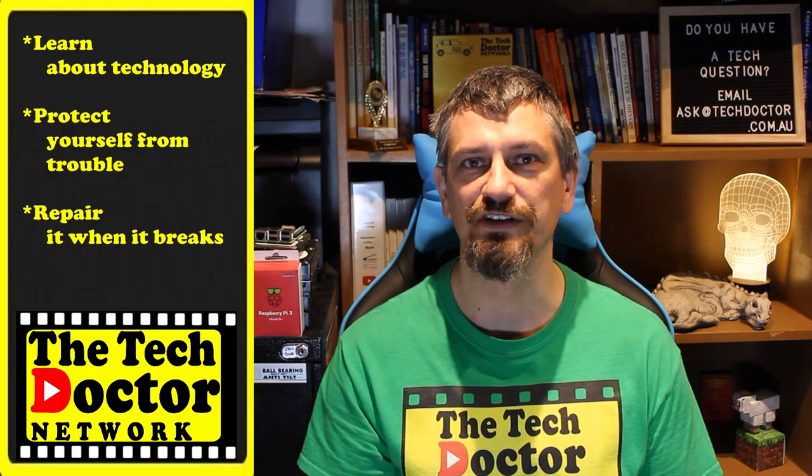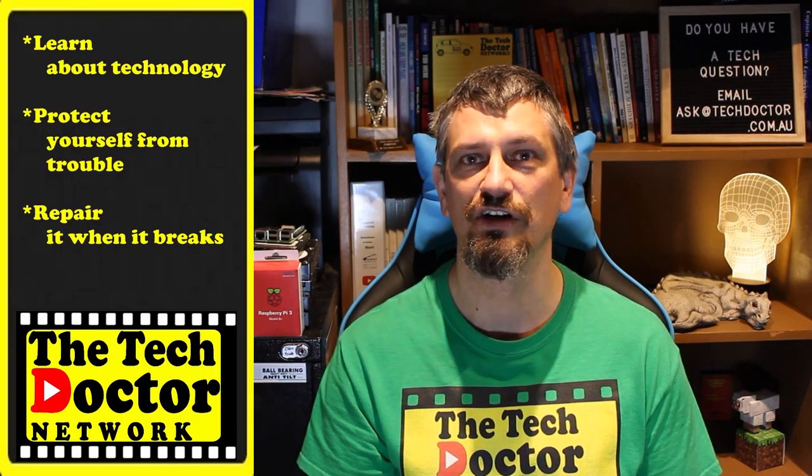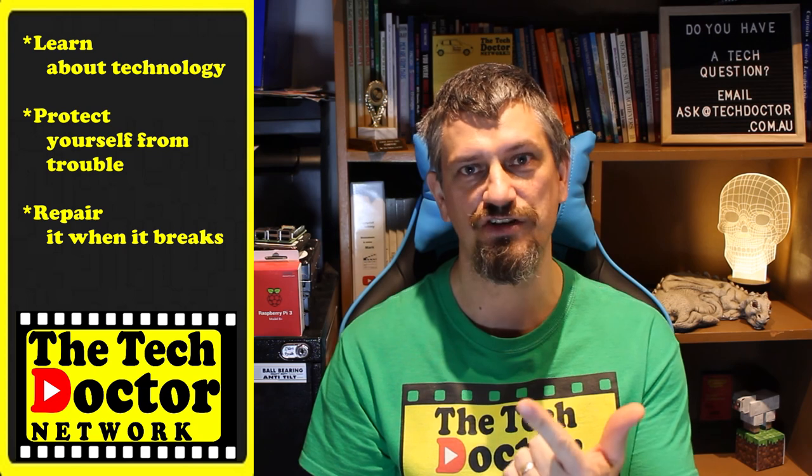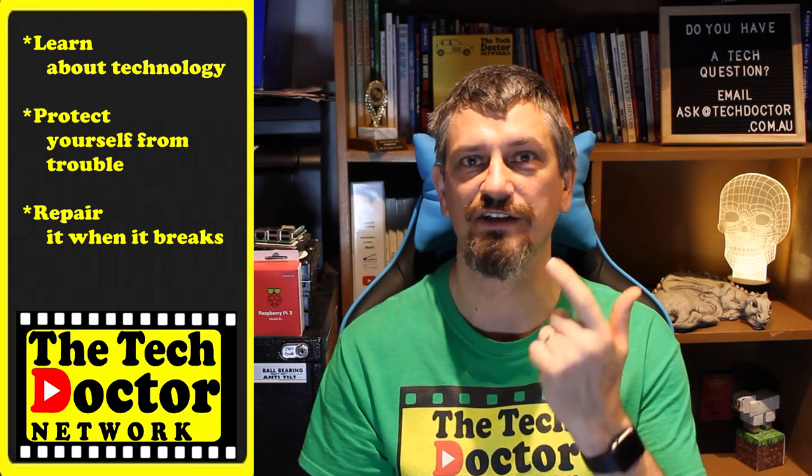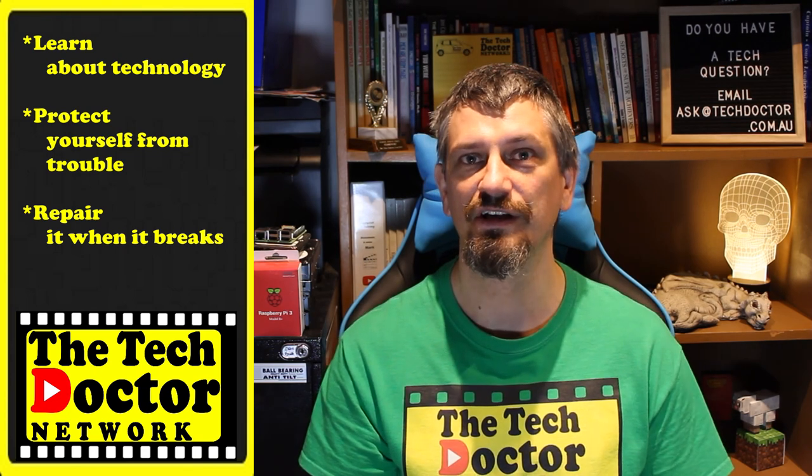The Tech Doctor exists to help you become your own technician. Learn about the technology, protect yourself from the bad guys, and fix it when it breaks. If you're watching this on YouTube there's some older videos you may not have seen before, and you can subscribe to the channel or to our mailing list. Thank you so much for watching. Have a great day and I'll see you on the next episode.